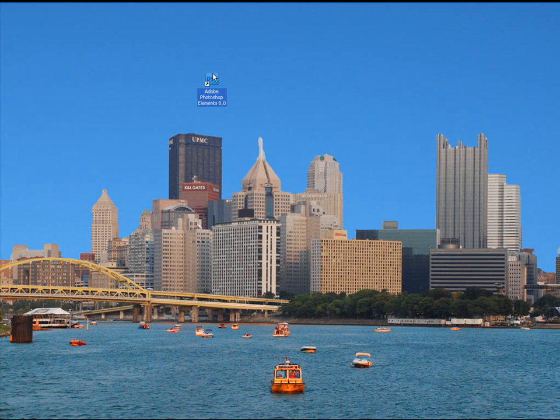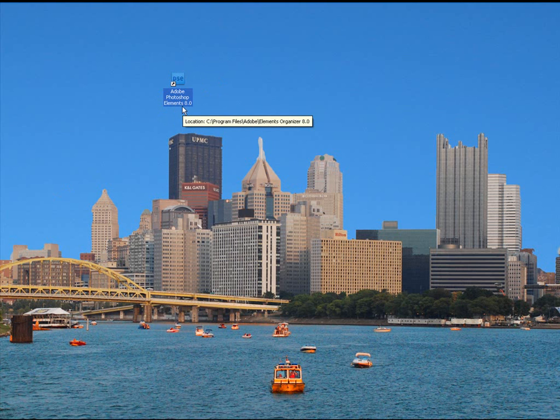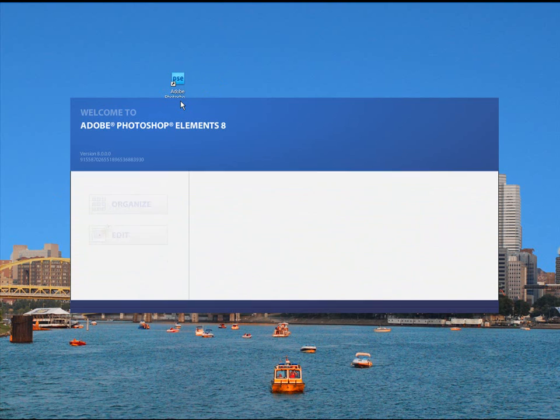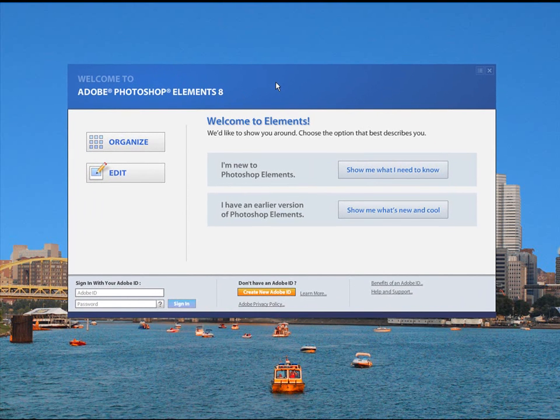After you have it installed, you're going to have a new icon on your desktop and you'll see it here, Adobe Photoshop Elements 8. It looks just the same as 7 did except that 7 will have 7.0 on the bottom. Let's go ahead and launch that. They came up with a new splash screen here, and a splash screen is basically what we're looking at right here. It's the screen we get into to start into our program.